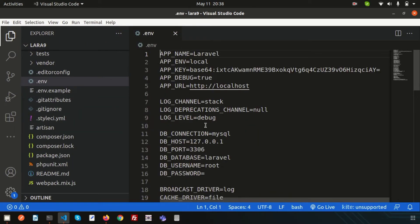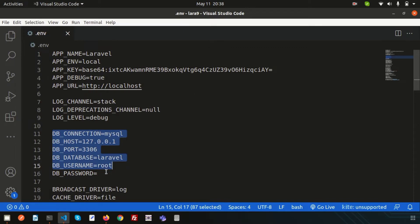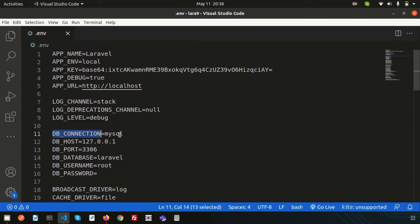In the .env file you can see there are lots of environment variables. Focus on the database section: DB_CONNECTION is mysql, and there's DB_HOST, DB_PORT, DB_DATABASE, DB_USERNAME, and DB_PASSWORD — all the environment variables used to connect with the MySQL database.